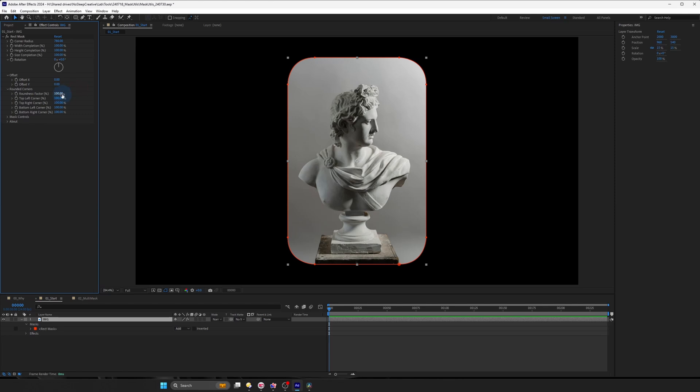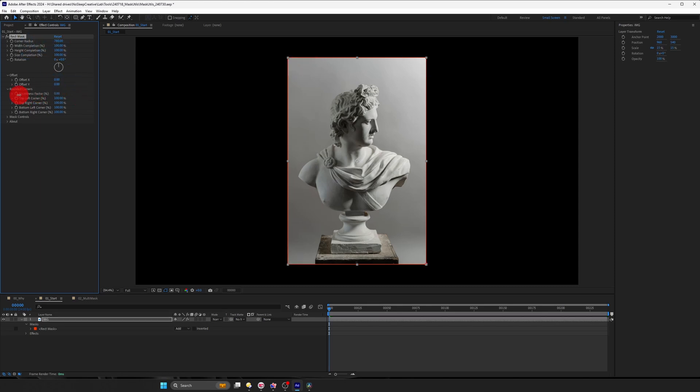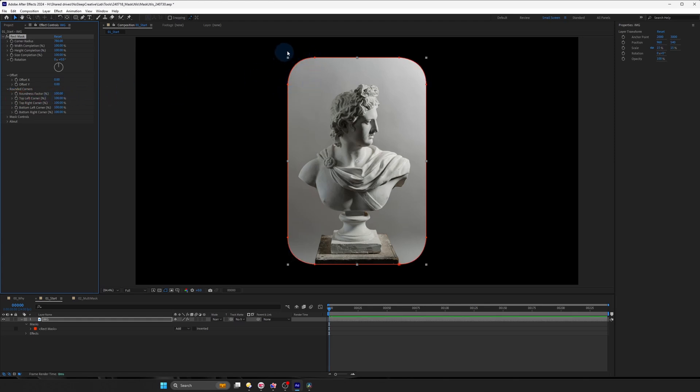And I also have like a roundness factor for if you want to animate the corner radius going from 0 to 100%. Rather than animating from corner radius over here. And if you want to turn off, you don't want to round the specific corners, you can just set it to 0.